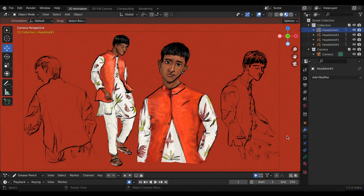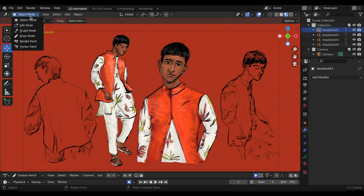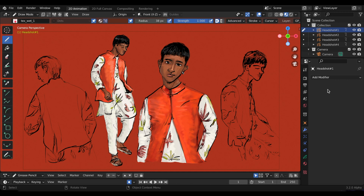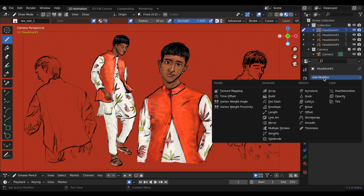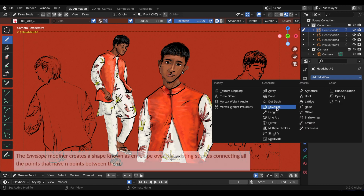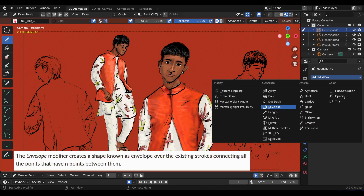Hey guys, Joyce and Anthony aka JJ here with some more grease pencil updates, this time in Blender 3.2 alpha. These are some studies that I did this past weekend. Number one is the brand new envelope modifier.